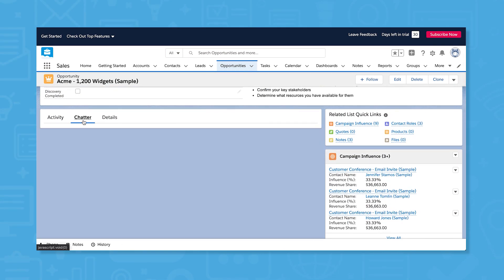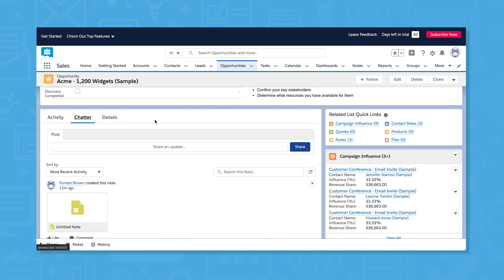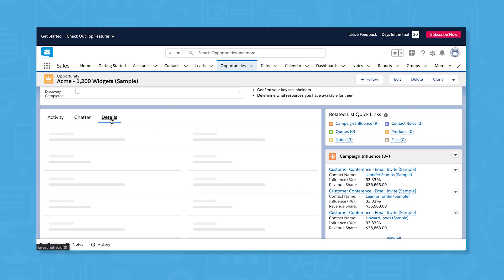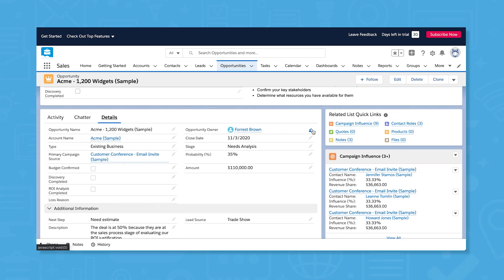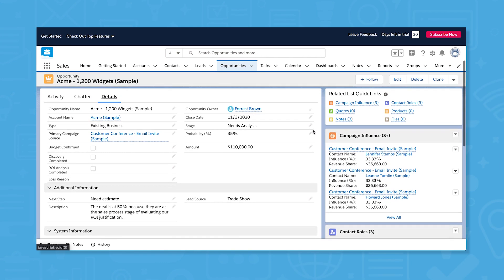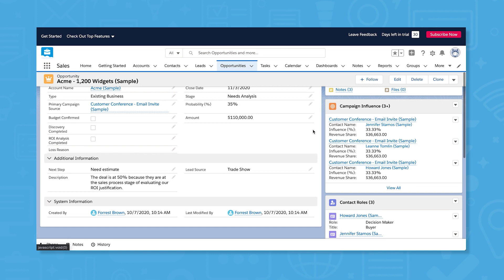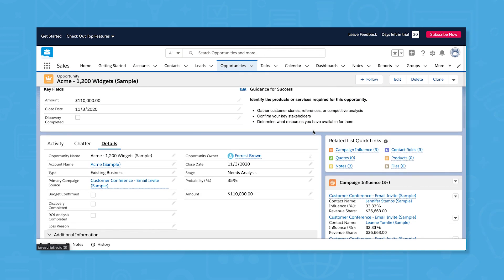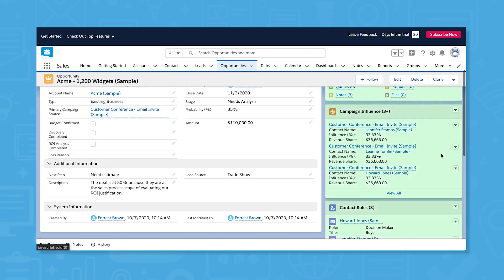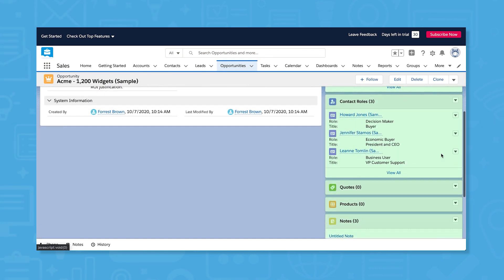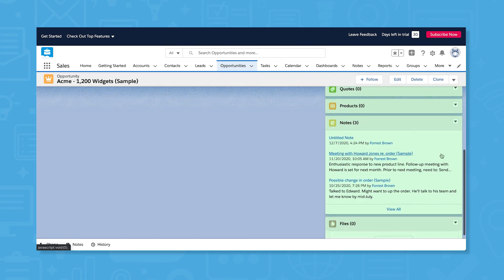The chatter tab lets you comment back and forth with colleagues and details lets you view and edit data about the record. You can view more information about a lead or opportunity in the boxes appearing in the right-hand side of the user interface.